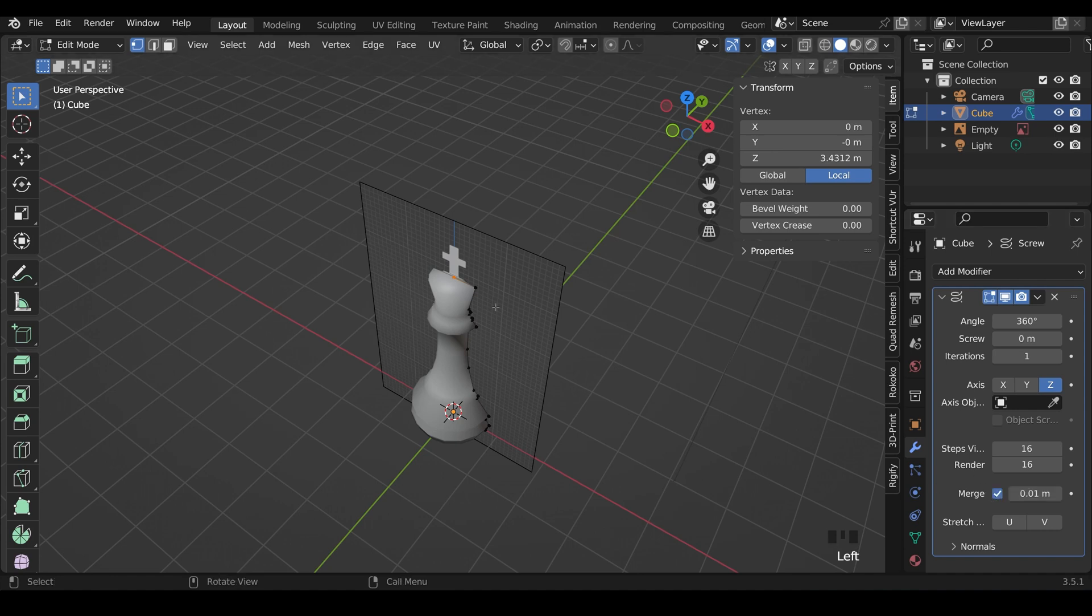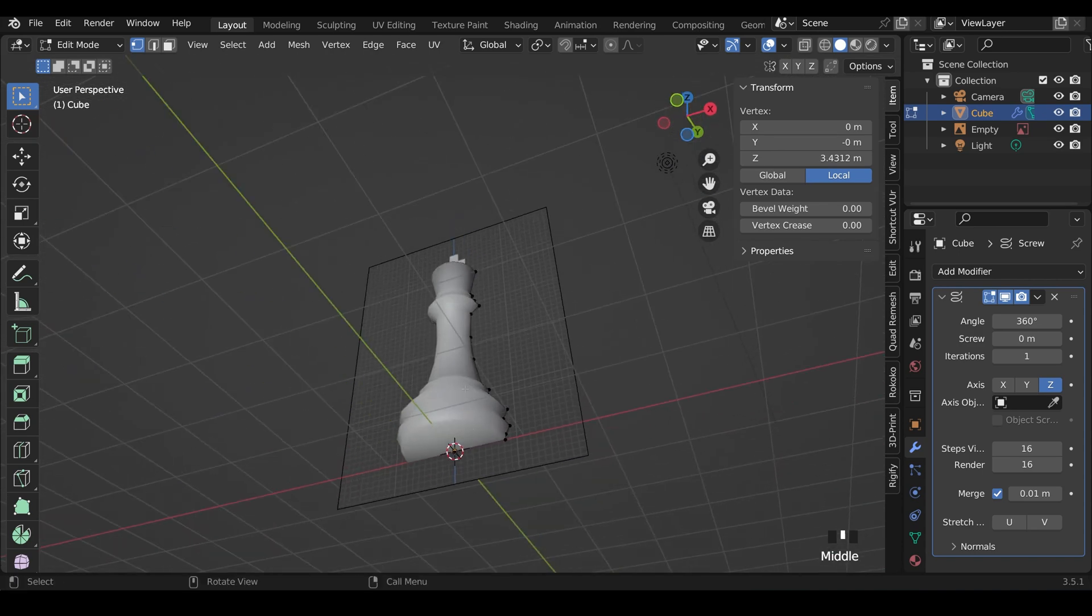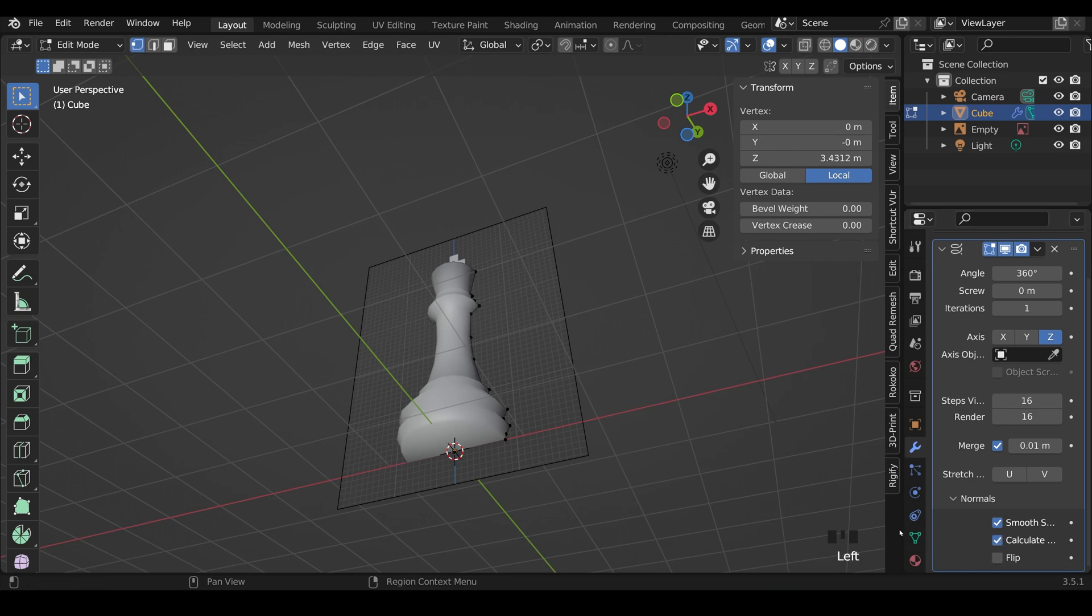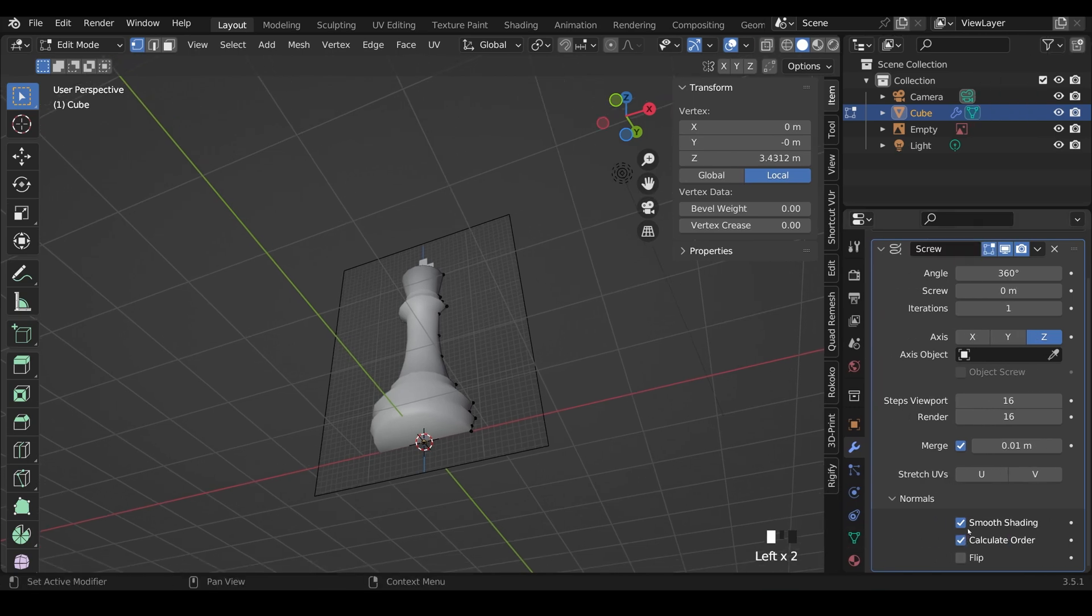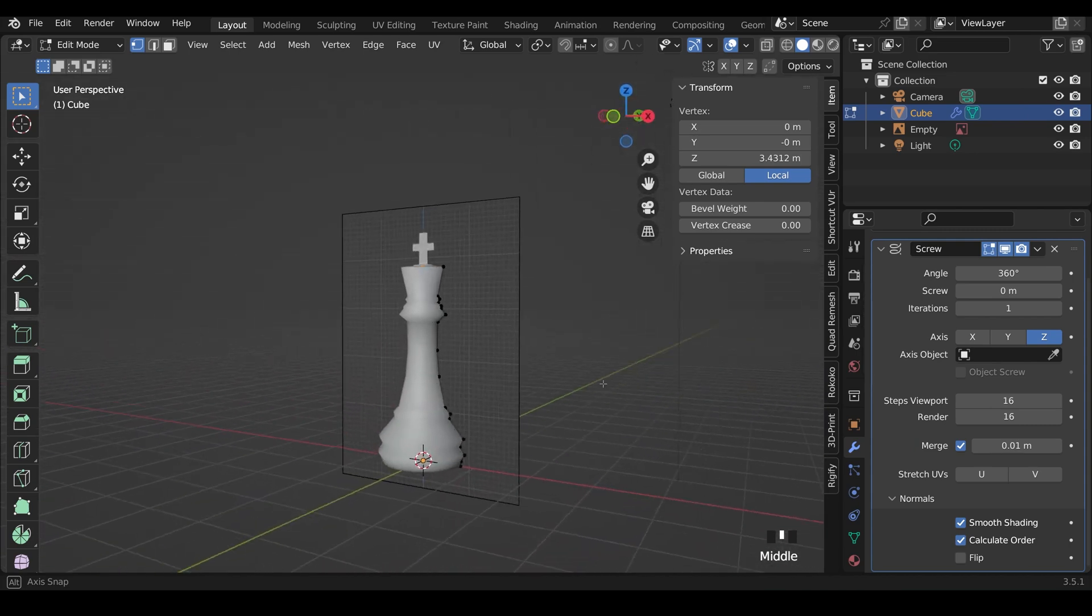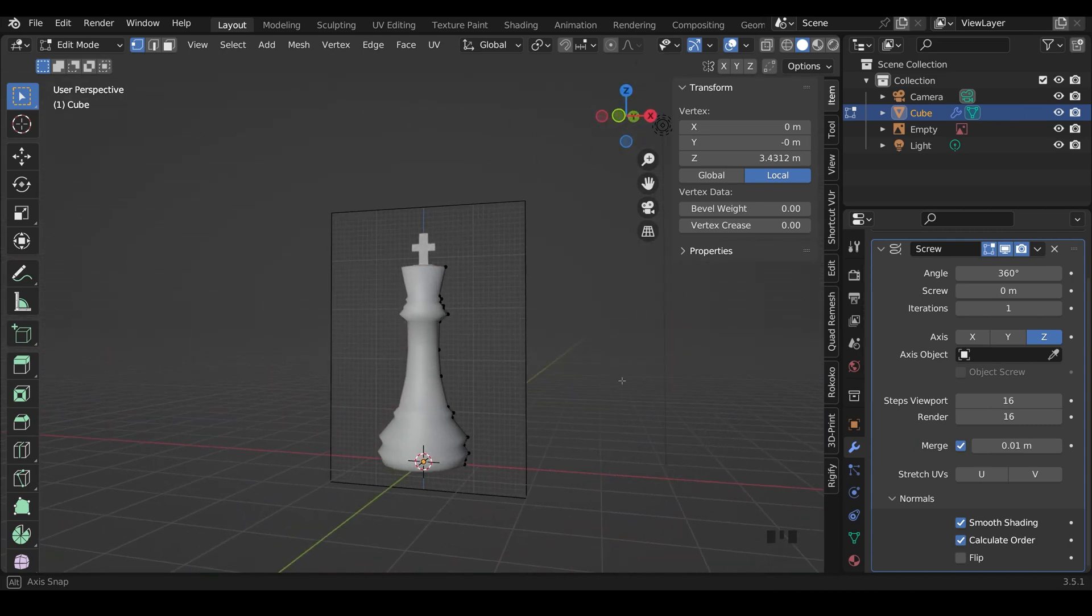I'll click Merge. That will make sure the top and the bottom vertices are merged. And then under the Normals, make sure that you've got Calculate Order. And now we're ready to smarten it up.